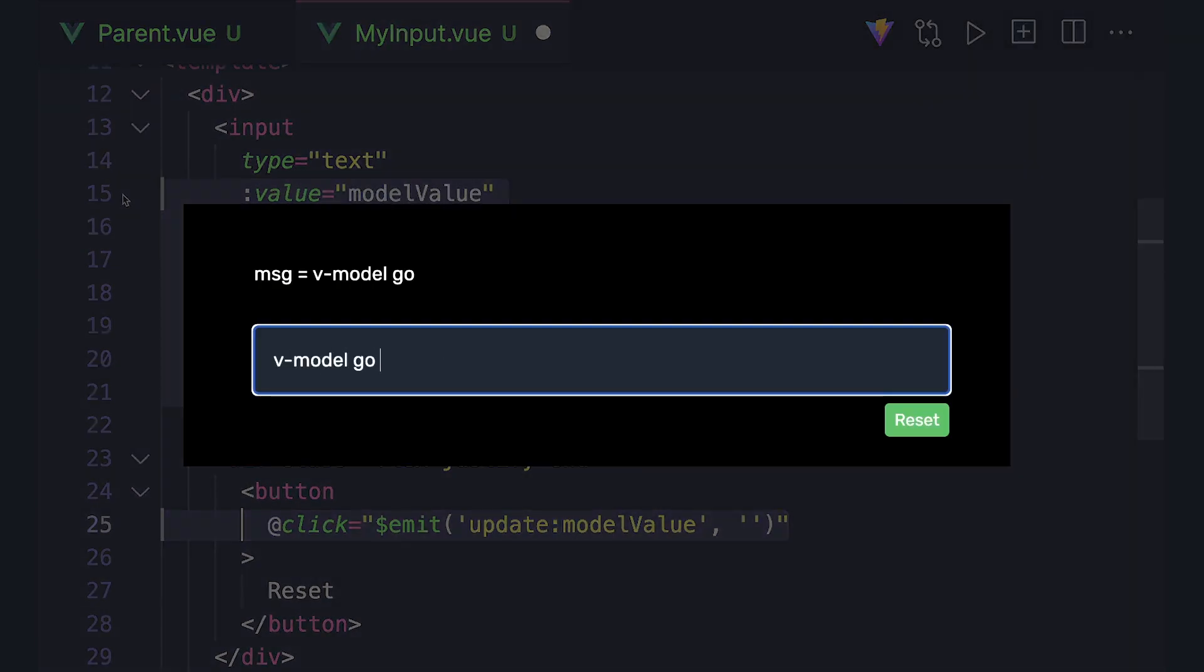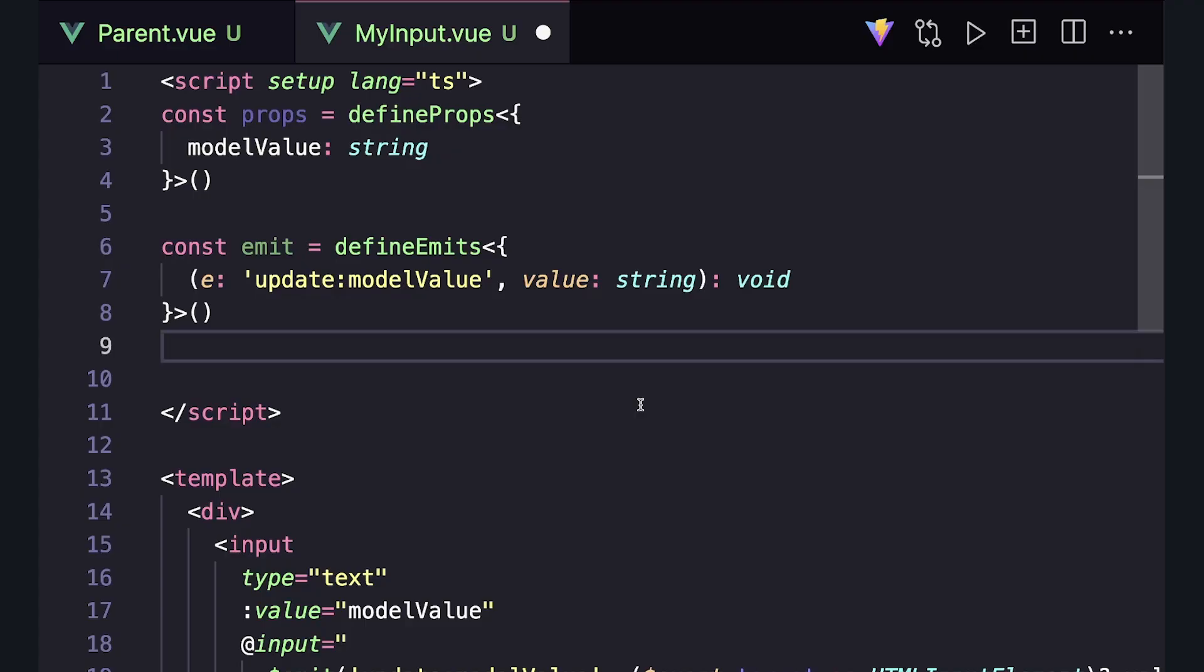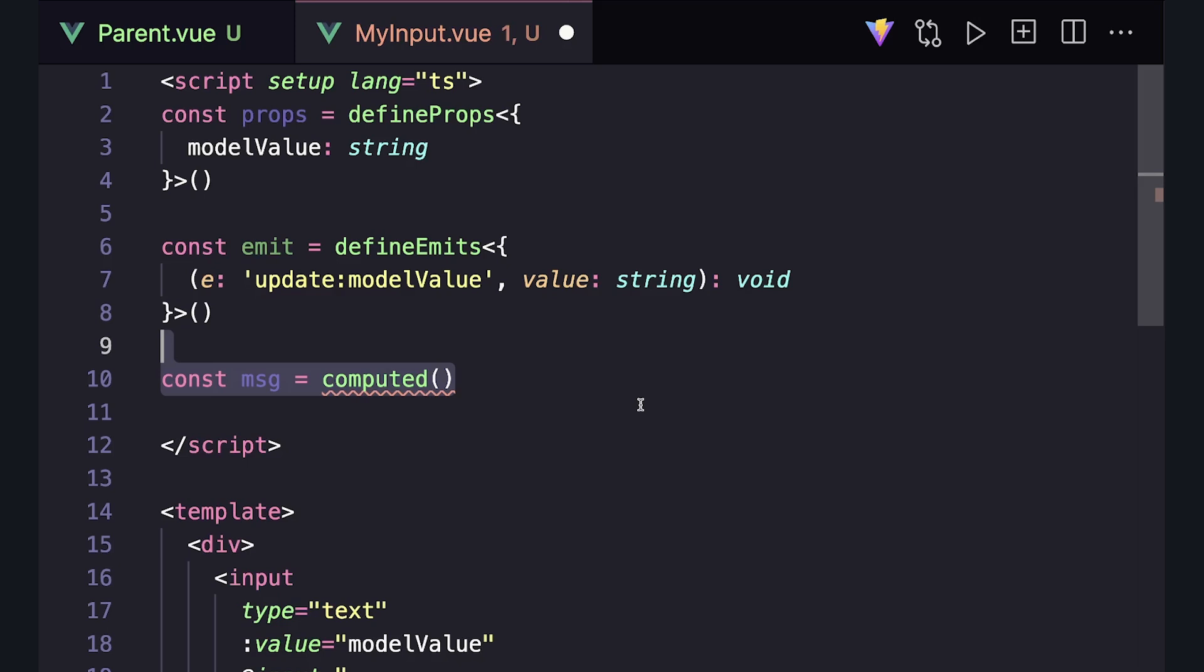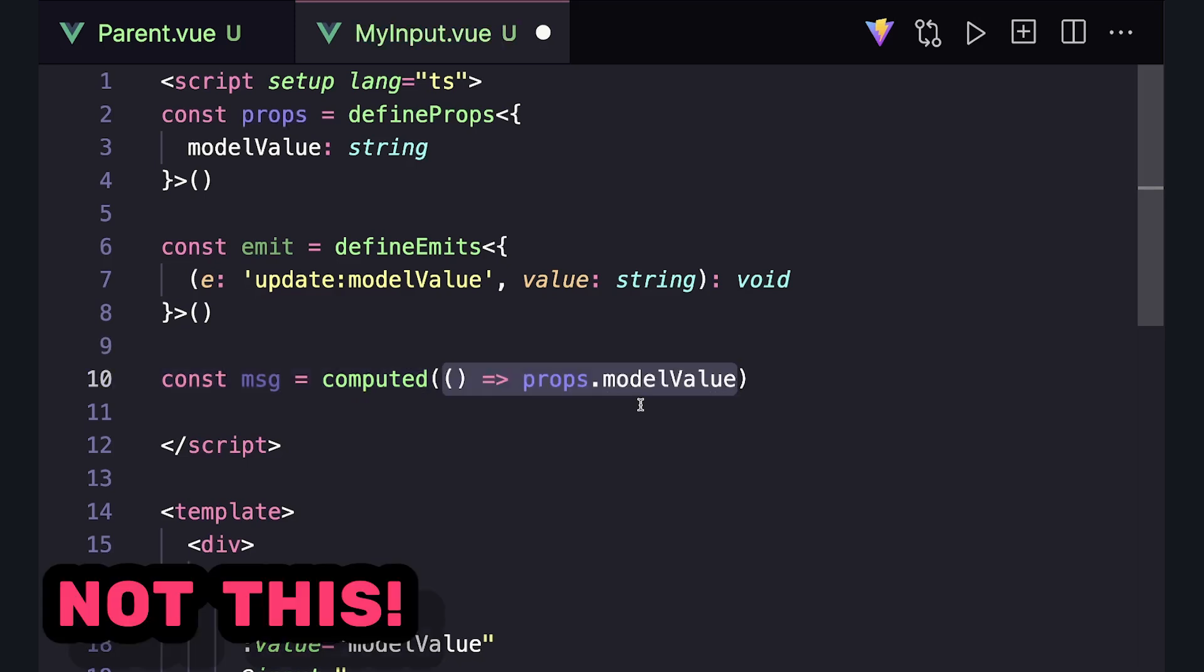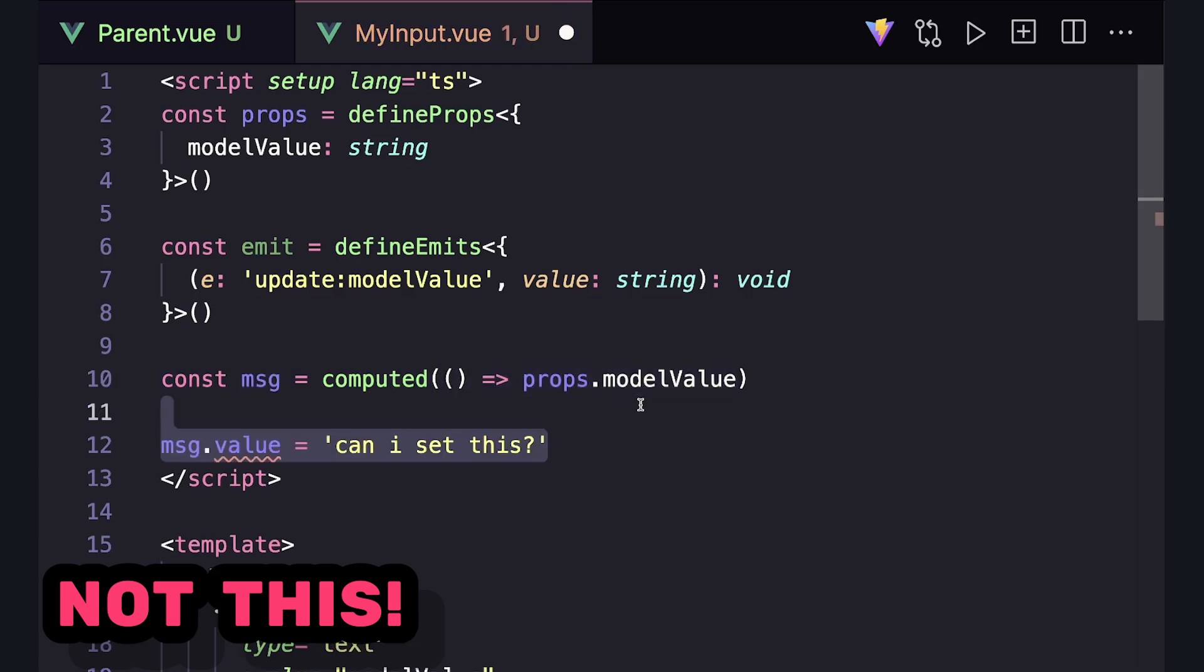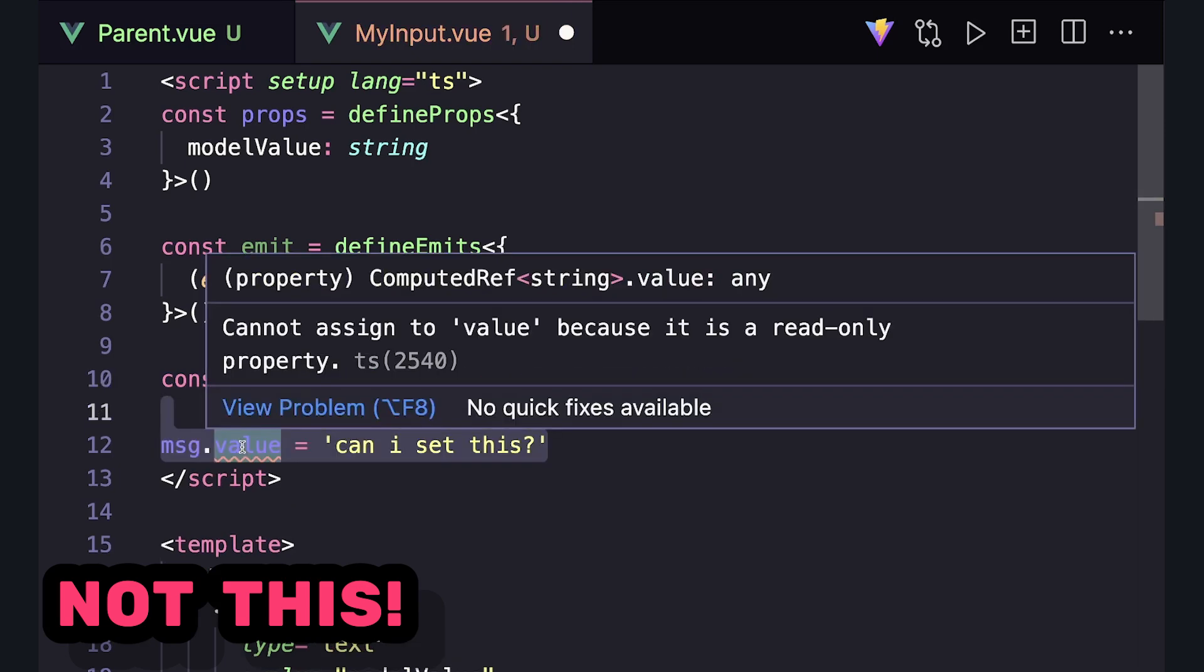But now let's see what this would look like with writable-computed. We can say const message equals computed, but this isn't going to look like our typical computed property. By default, computed values are read-only. We pass it a getter function, and if we try to set .value somewhere else, we get errors.